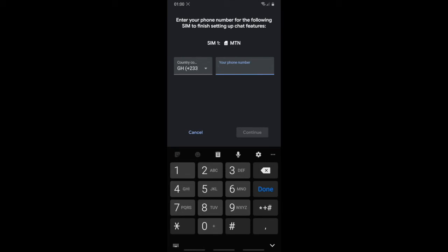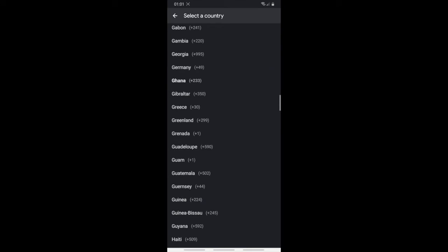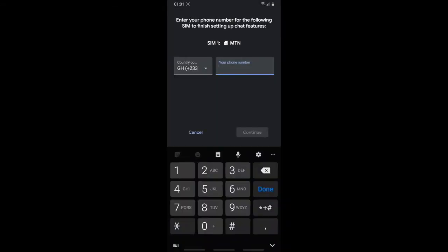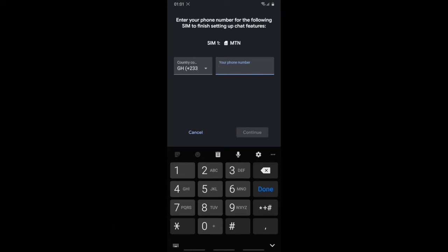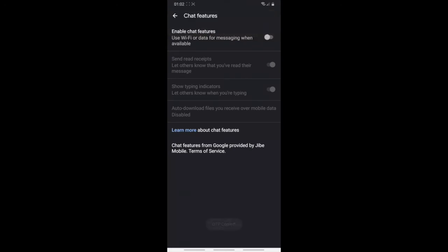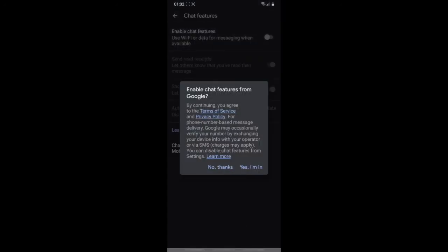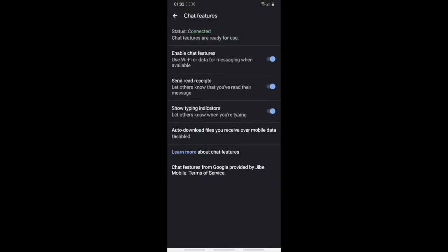It will ask you to type in your phone number. You can tap to choose your country — it will usually auto-select it — then enter your number. After that, they'll give you a verification code. Copy the code, tap 'Enable chat features,' click Yes, then Continue. You'll see it's connected.